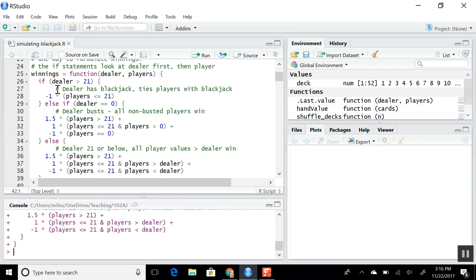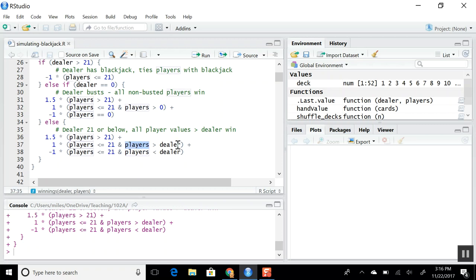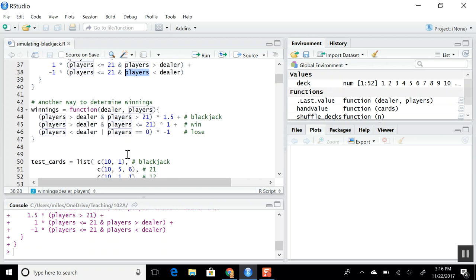The winnings function returns whether we win or not: if the dealer busts we win in almost every circumstance; if we have blackjack we win 1.5; if we bust we lose. If the dealer has any other outcome, we win if we have blackjack or if our hand is worth more than the dealer's, and we lose if our hand is worth less.